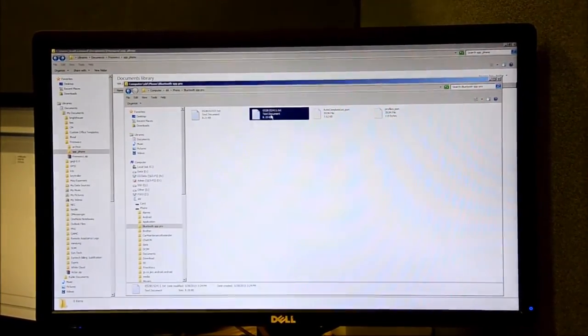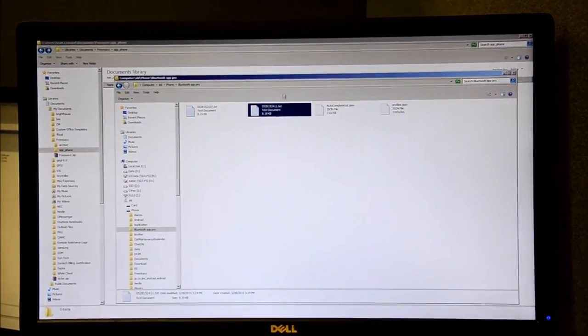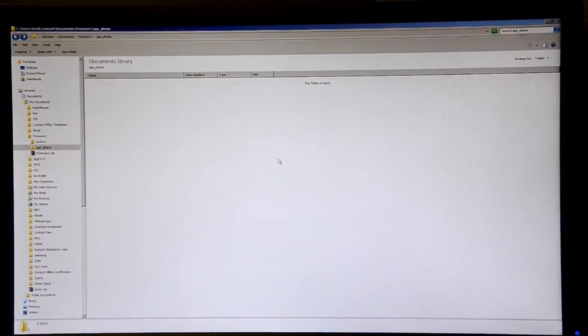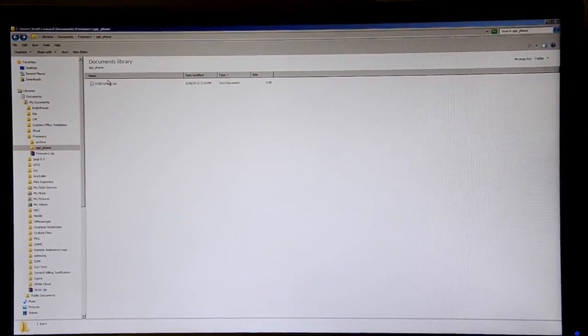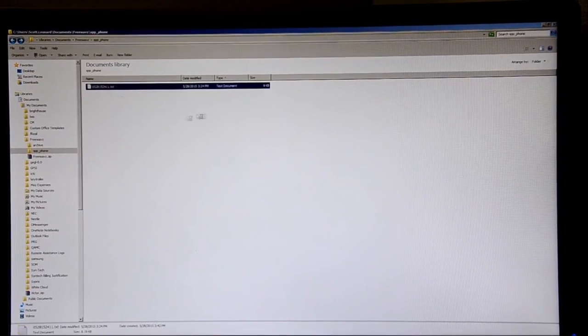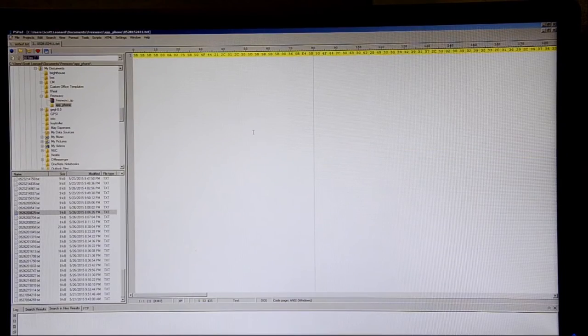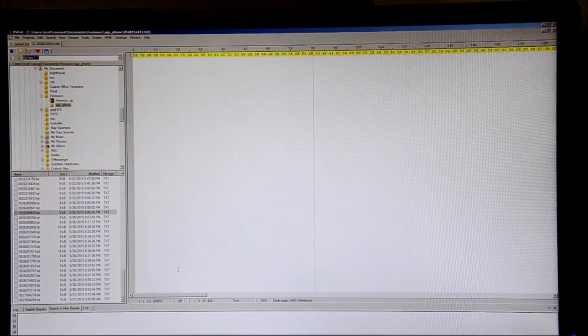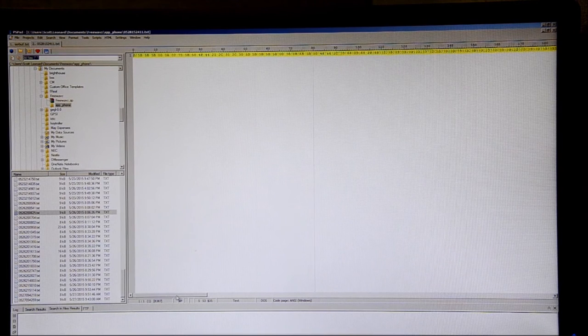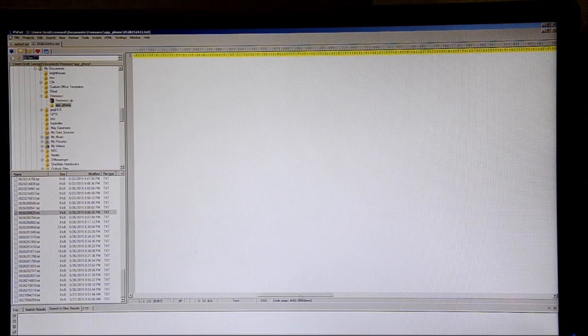Here's the file we collected. Copy it to the computer. We'll open it up, and this is the data we collected off the phone.